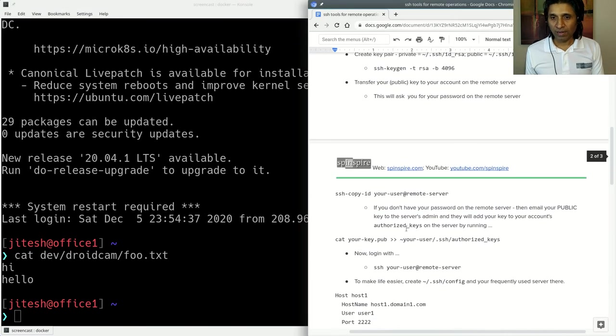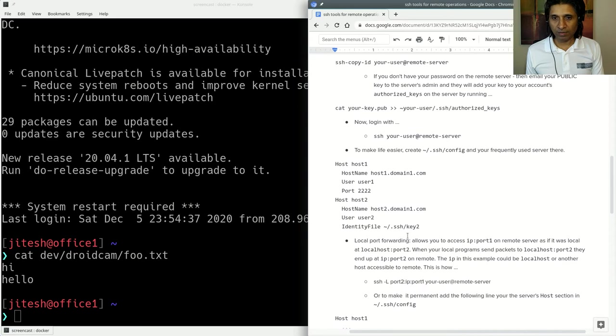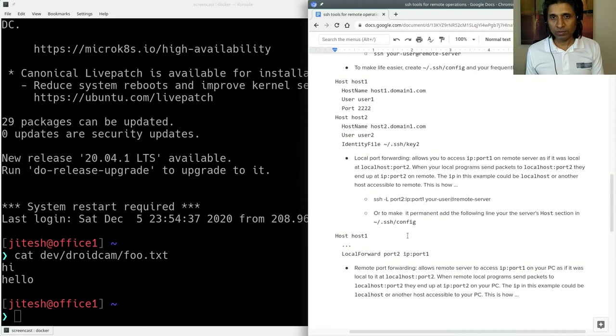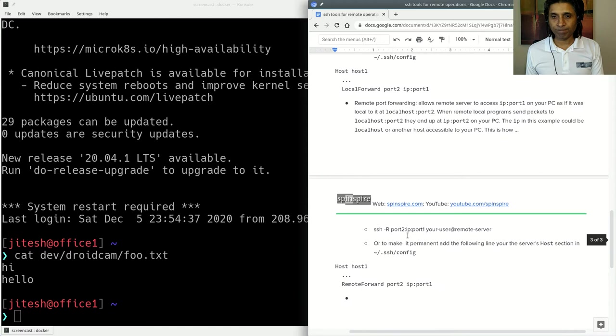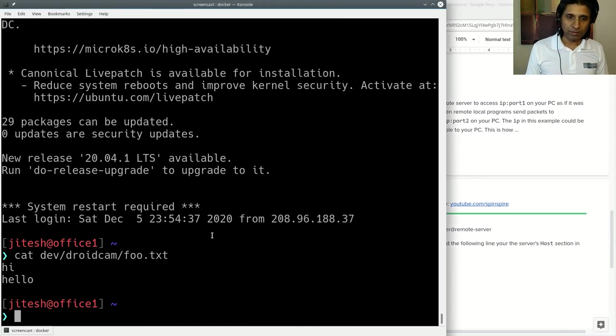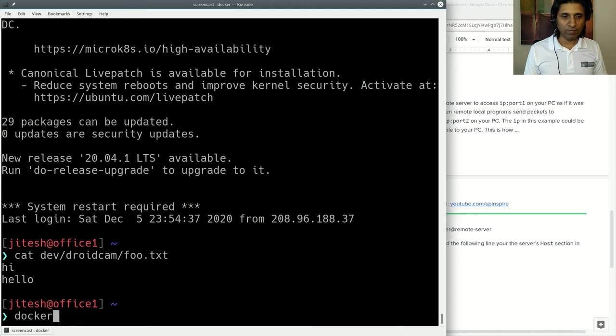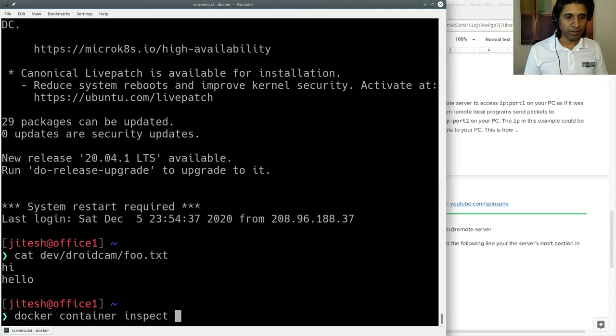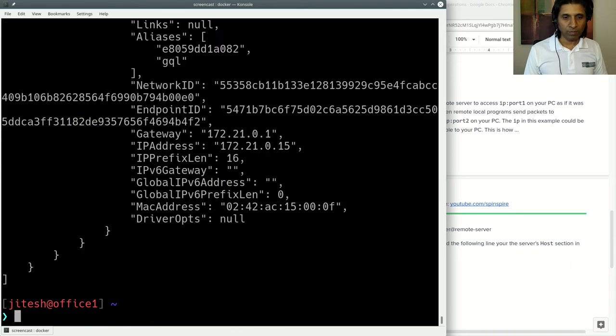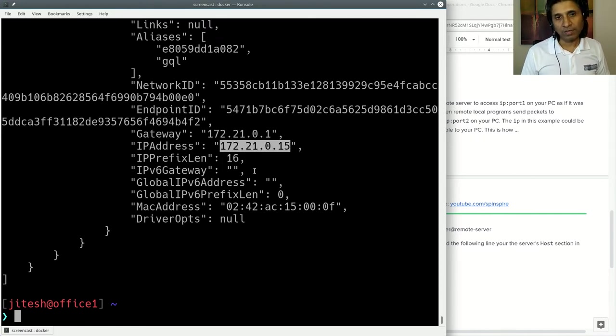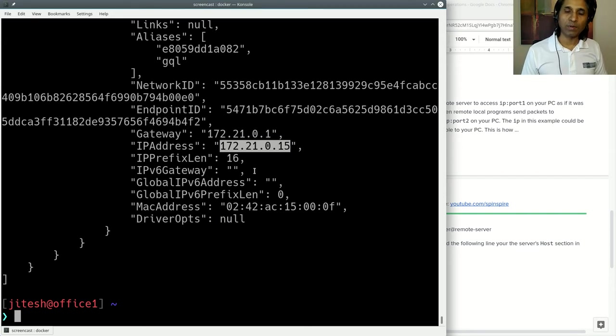Now finally, there is something else I want to show you, which is port forwarding. There is a Docker container running here. If I say docker ps, docker container inspect, there is one books GraphQL one. This is a GraphQL server. And it has an IP address of 172.21.0.15 and it is listening on port 8080.